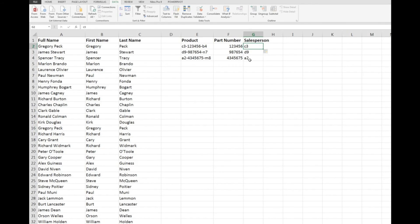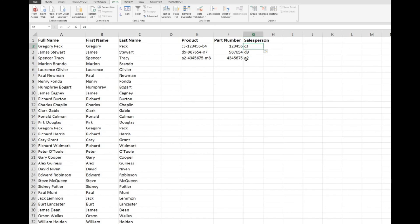So it's somewhat of an alternative to the three functions left, mid and right but it's a little bit easier to use. So that's how Flash Fill works.